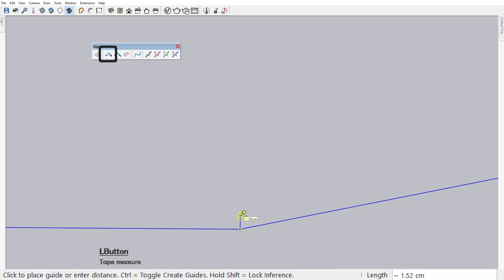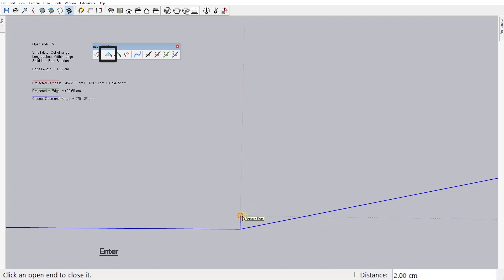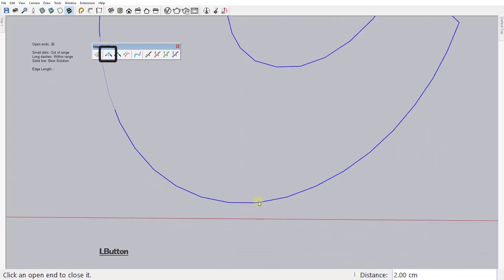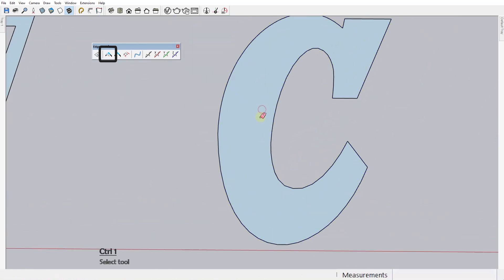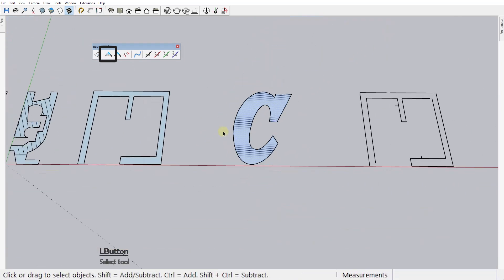So, our little stray edge here is 1.52 cm. So, we need to set this value to a larger number if we want our tool to be able to remove this edge automatically. Let's type 2 and try to correct the error now. And see that everything is now fixed and you can create your face without any more problems.